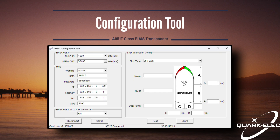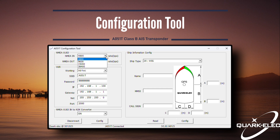Starting from the top, we can amend the input and output baud rate of any connected NMEA 0183 device. This can easily be changed by choosing the desired figure from the drop-down menu.